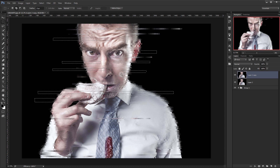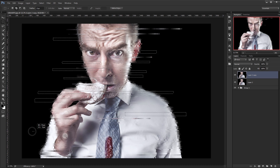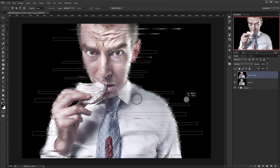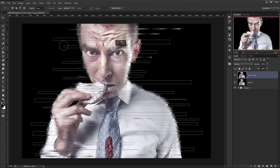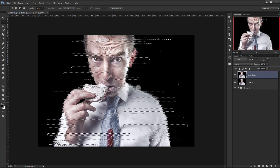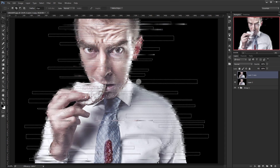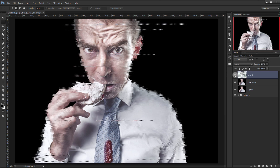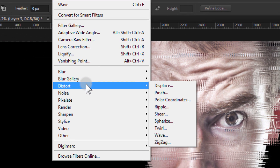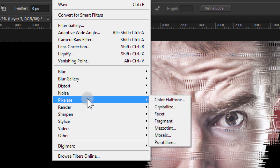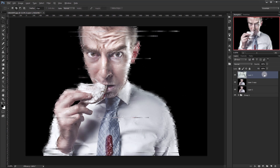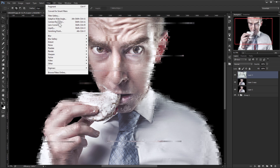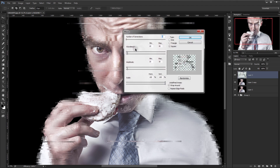Now I'll make another selection with the Marquee tool — a little bit taller this time. Select as much as you want. Copy it by pressing Ctrl+C and then Shift+Ctrl+V to paste it in a new layer. Go to Filter > Pixelate > Fragment, and then go to Filter > Distort > Wave again and press OK.